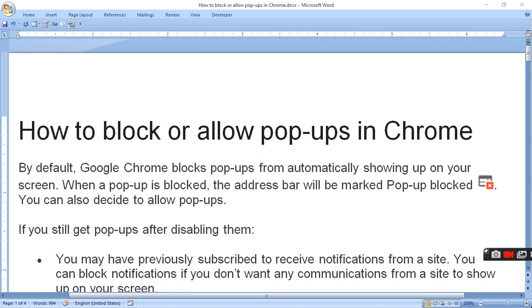By default, Google Chrome blocks pop-ups from automatically showing up on your screen. When a pop-up is blocked, the address bar will be marked pop-up blocked with this symbol. You can also decide to allow pop-ups.